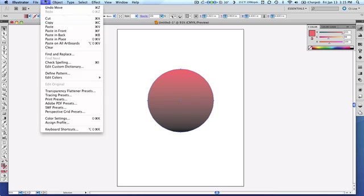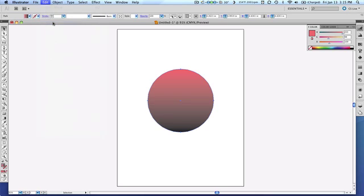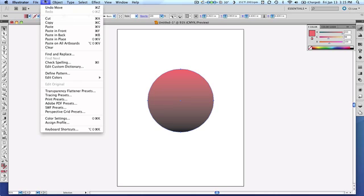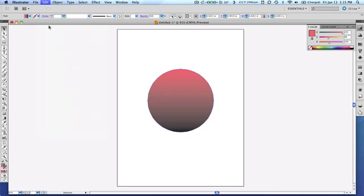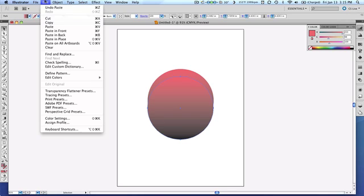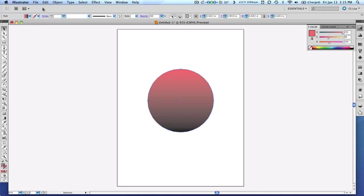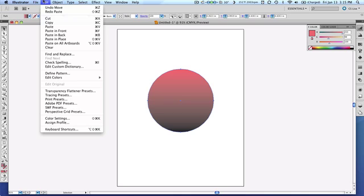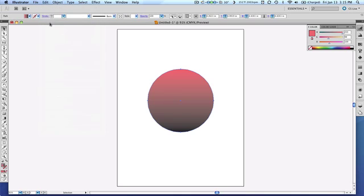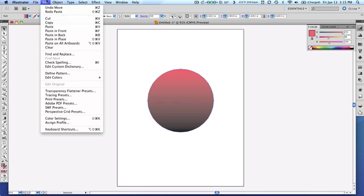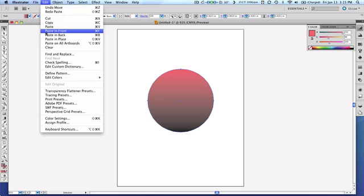So I'm going to say edit and copy. Now if I were to say edit and paste, it's going to paste it right in the center of my screen, not necessarily right on top of the original one. So let me undo that, edit, undo. So what I want to do is I click on the object to select it and I say edit and copy. But this time I'm going to say edit and paste in front. So whatever is currently selected, whatever I currently have copied will be pasted directly on top of that as far as its positioning.